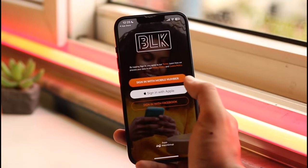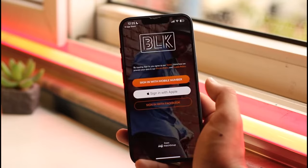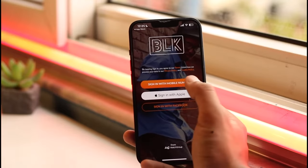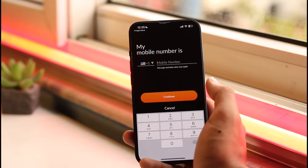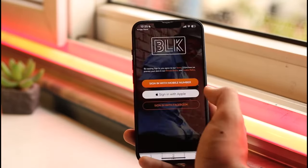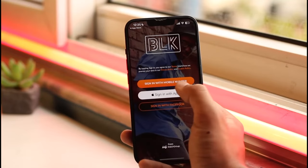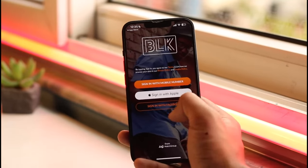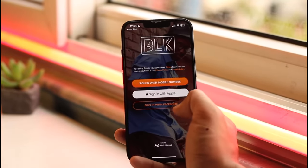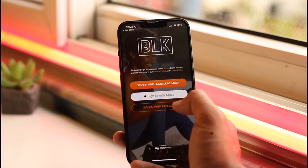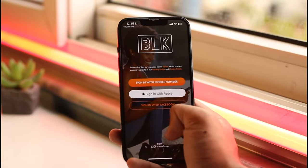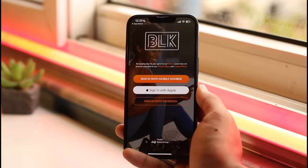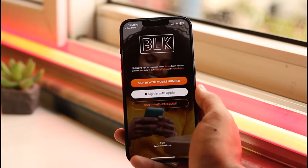Another reason why you might not be able to log in is due to incorrect credentials. When you tap on the sign-in option, you can choose to sign in with your mobile number — make sure you have access to that number. Or you can choose to sign in with your Apple ID or your Facebook account, which is more convenient because you don't have to enter your phone number and password every time.